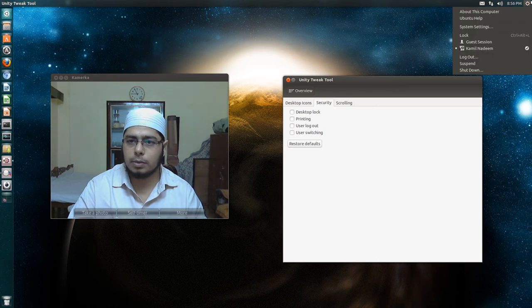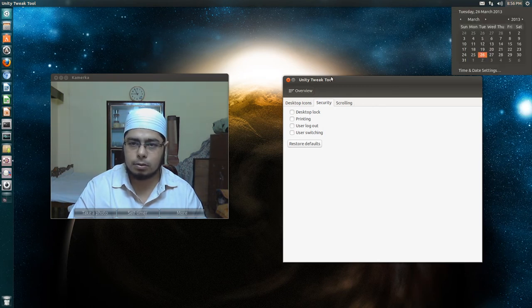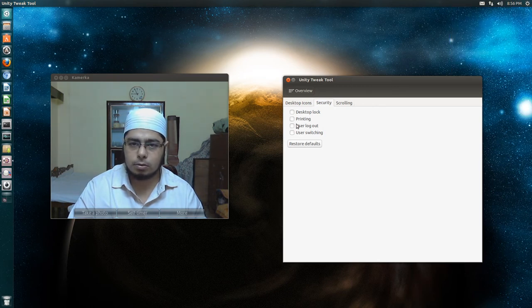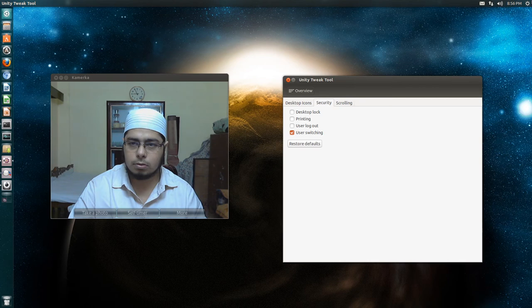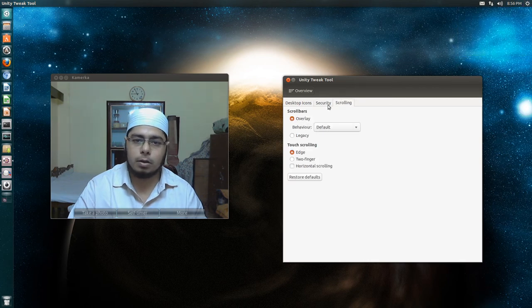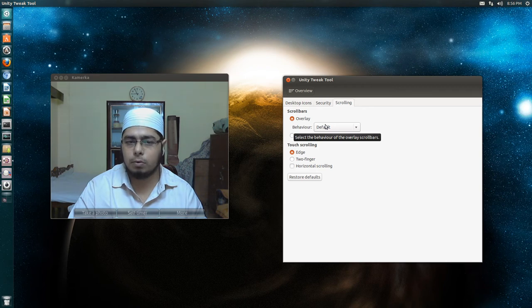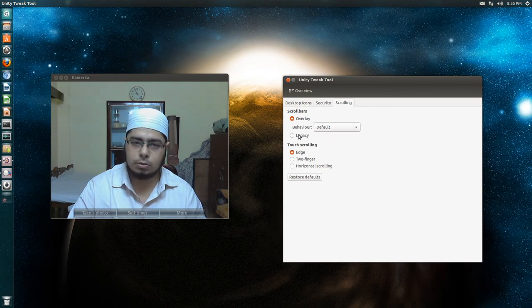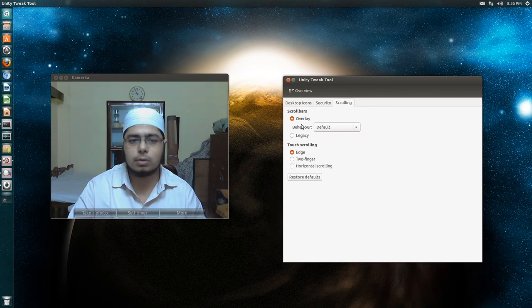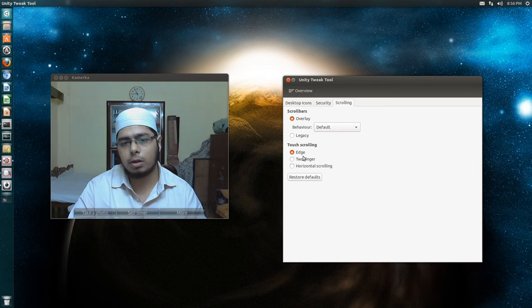Overlay scroll bars work fine for me, but if they don't work for you, you can change it to legacy, which is your classic scroll bar style.